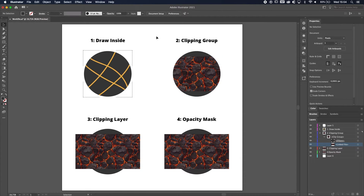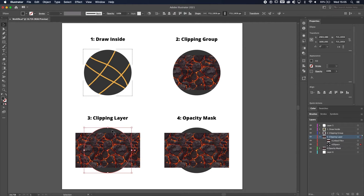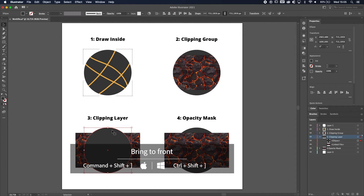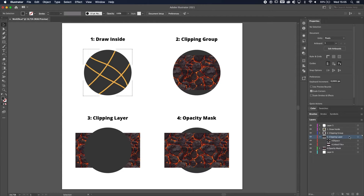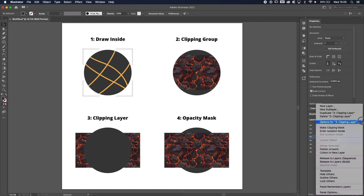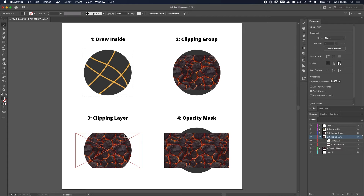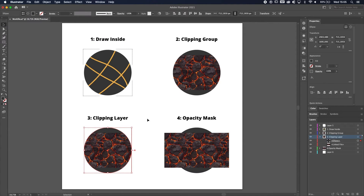Now we're going to do the clipping layer, the third method, and then I'll explain the differences between them because they're very similar. The first step is the same — the object you want to clip into has to be on front. Select the circle, Command or Control + Shift + right bracket key. But now instead of selecting both and going to Object > Make Clipping Mask, you deselect everything, make sure just the layer is selected, click the tab on the right, and select Make Clipping Mask. It's the same result — colors are gone — so bring them back the same way.